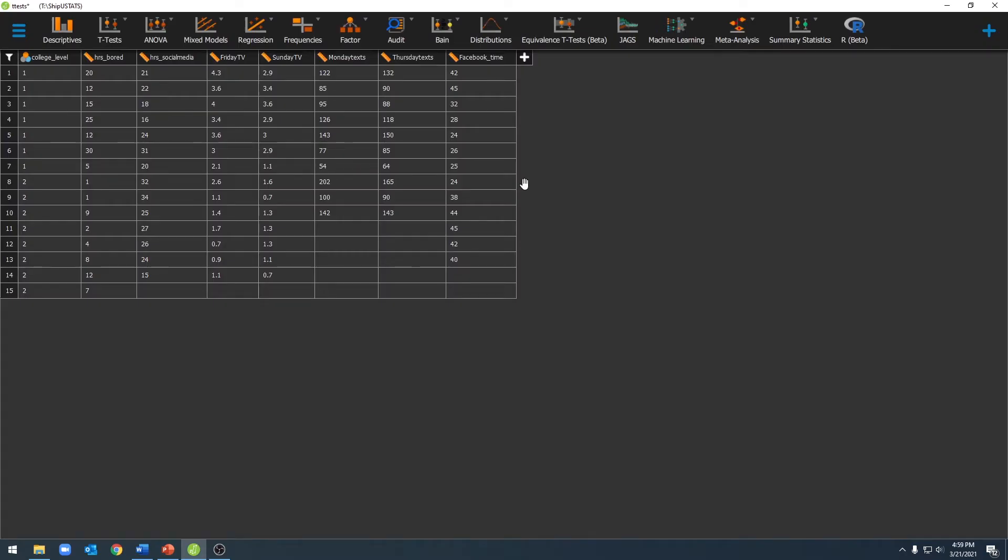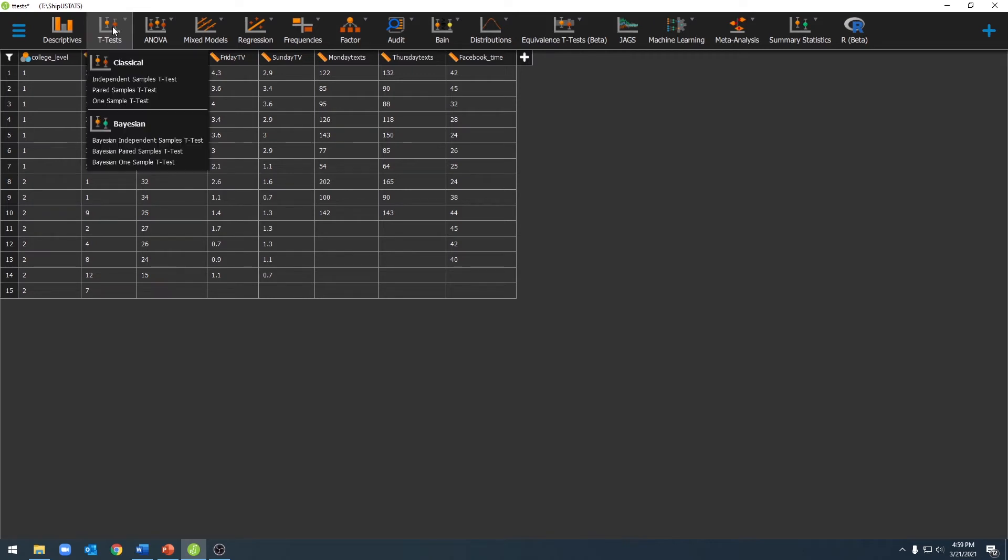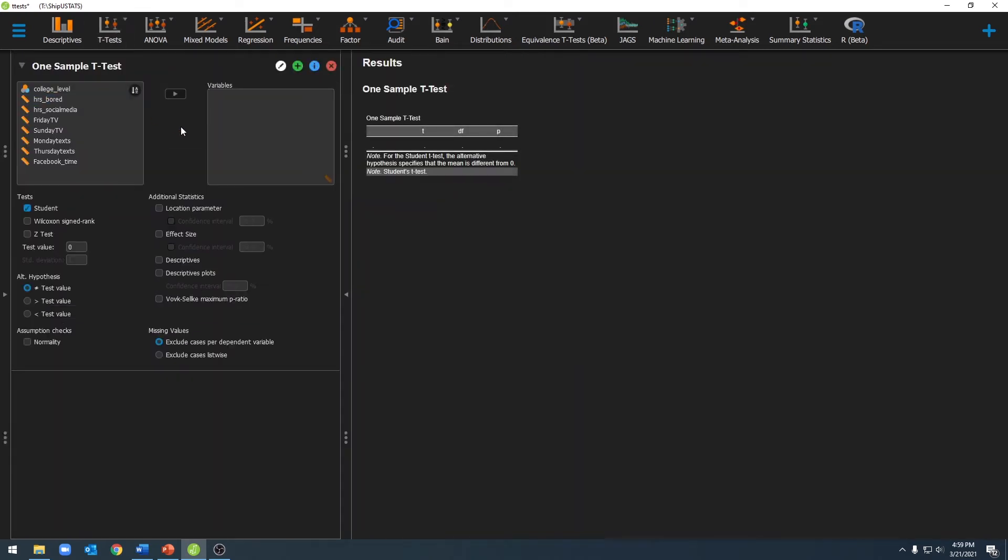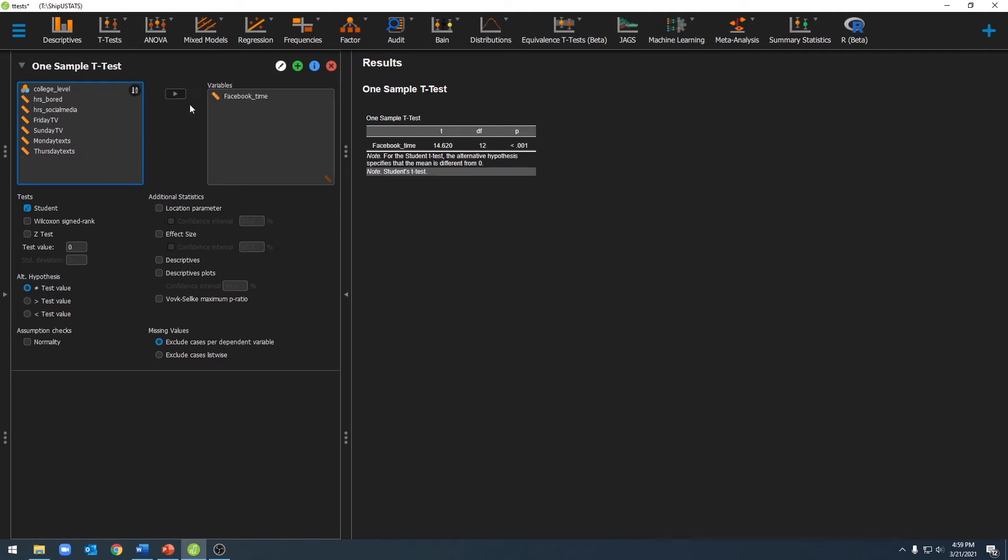Now that we have our data in JASP, we can run our one-sample t-test. To do this, we'll go to the t-test menu and go to one-sample t-test. Once we've done that, we'll come to this window here. The first thing we should do is make sure we're running the correct t-test, so make sure you've selected student. Then we can move over our variable, and once we've done that, you'll see a table pop up over here.